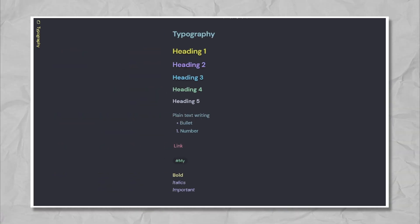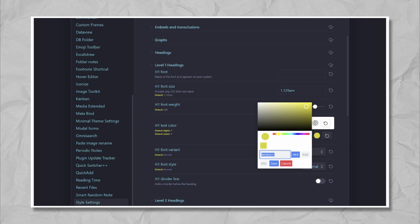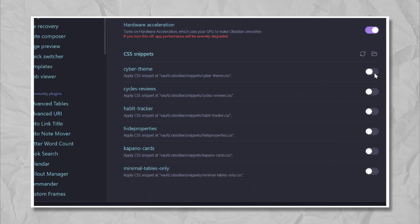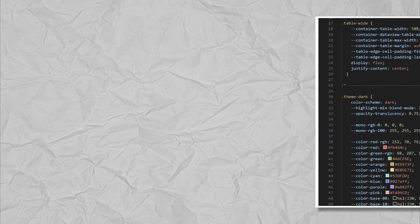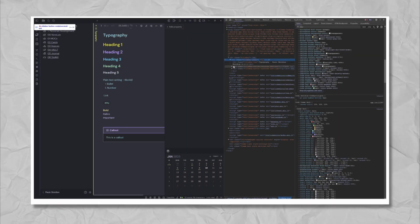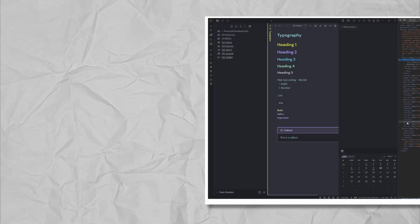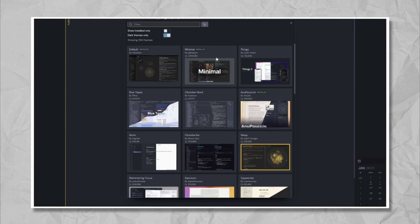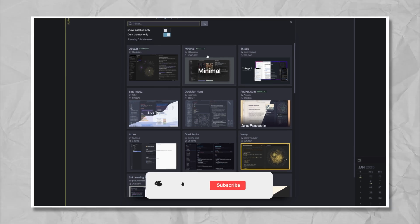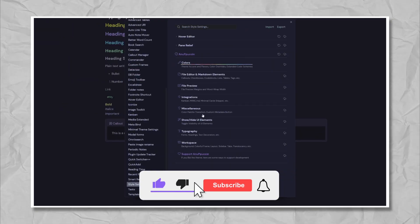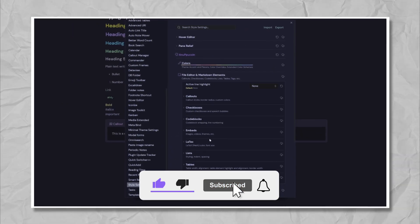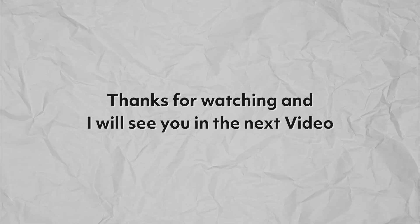I hope this video has given you some valuable insights into customizing your Obsidian theme. Now it's your turn to experiment and find the perfect setup for your workflow. If you found this video helpful, please share it with a fellow Obsidian user who might benefit. Don't forget to give it a thumbs up if you enjoyed it. It really helps support the channel. Thanks for watching, and I'll see you in the next video.